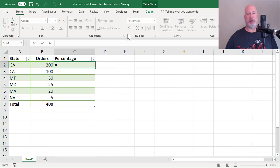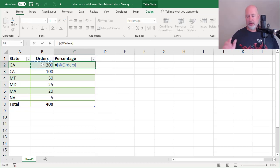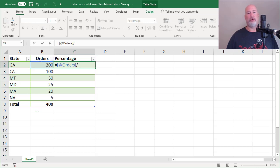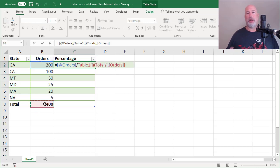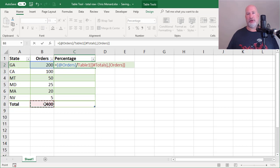My formula is going to be equals the 200 divided by the total. Because I have a table, another reason I love tables, I do not have to press the F4 key for absolute cell reference.